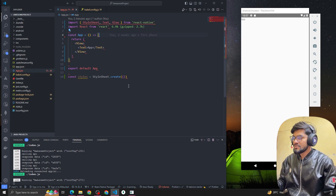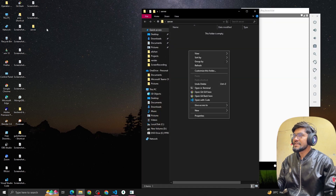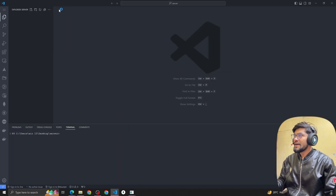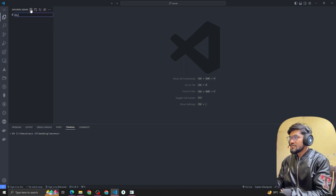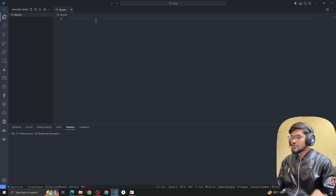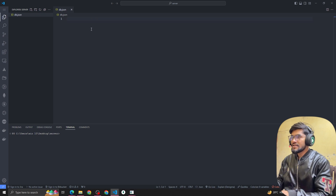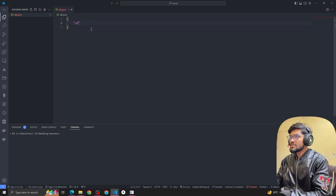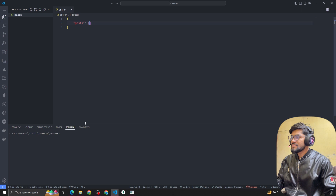First I'm going to create a JSON server quickly. I created one folder called 'server' and I'm going to open this in VS Code. After opening that folder, I'm going to create a file called db.json to create a JSON server. Inside it we're gonna have a 'posts' endpoint.